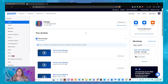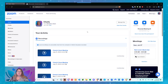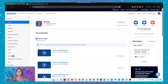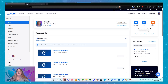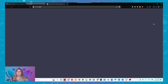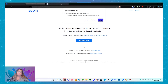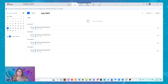Let's start with host meeting here. Once you log into your web interface or into your account, over on the right-hand side you've got Schedule, Join, or Host. We're going to host a meeting. It's going to ask me to open my Zoom meetings.